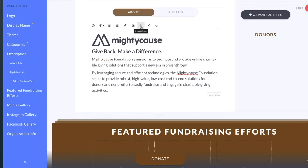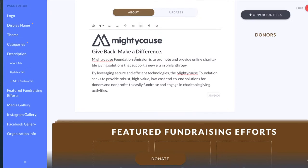You can also add videos. Just a note about videos: you do need to upload them first to YouTube or Vimeo in order to embed them on your Mighty Cause page, because Mighty Cause is not able to host videos. Both of those services offer free accounts, so just upload your video there, make sure it's public, and you can embed it into your Mighty Cause About section.